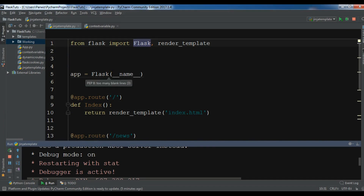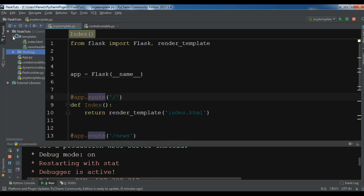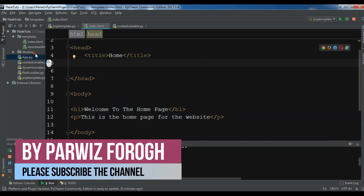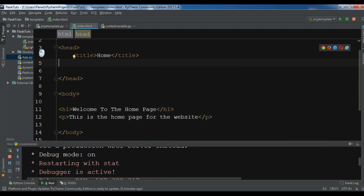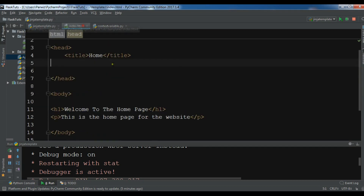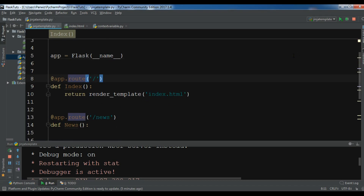Sometimes you need to send data from your routes into your HTML. For example, if we are using a database and we want to send data from a route to our index.html, we can use context variables. In the next video I will show you how to connect your Flask application with a MySQL database and how to retrieve and send data.